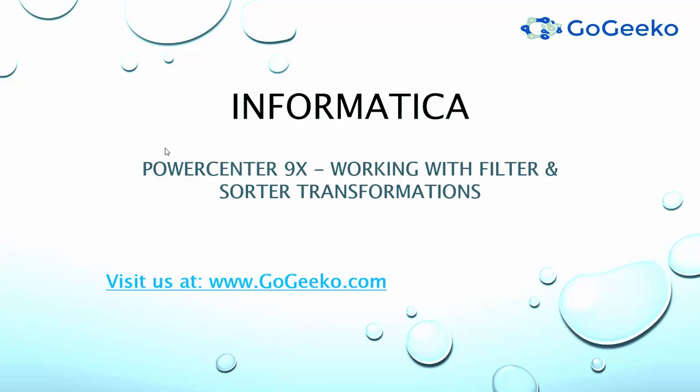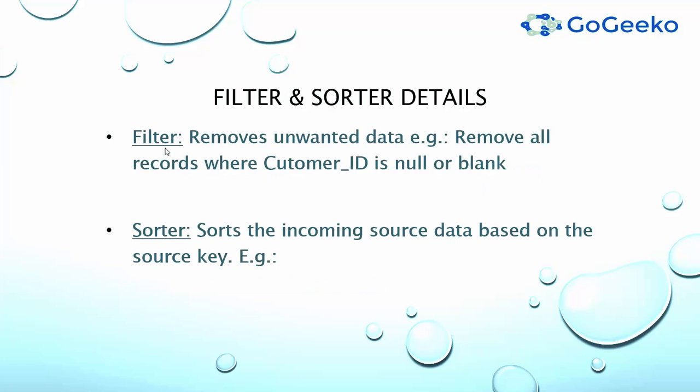By now you should be familiar with PowerCenter tools like designer, workflow manager, and workflow monitor. If not, then I would highly recommend to go through prior videos which covers overview of PowerCenter and creating the first mapping in PowerCenter using expression transformation.